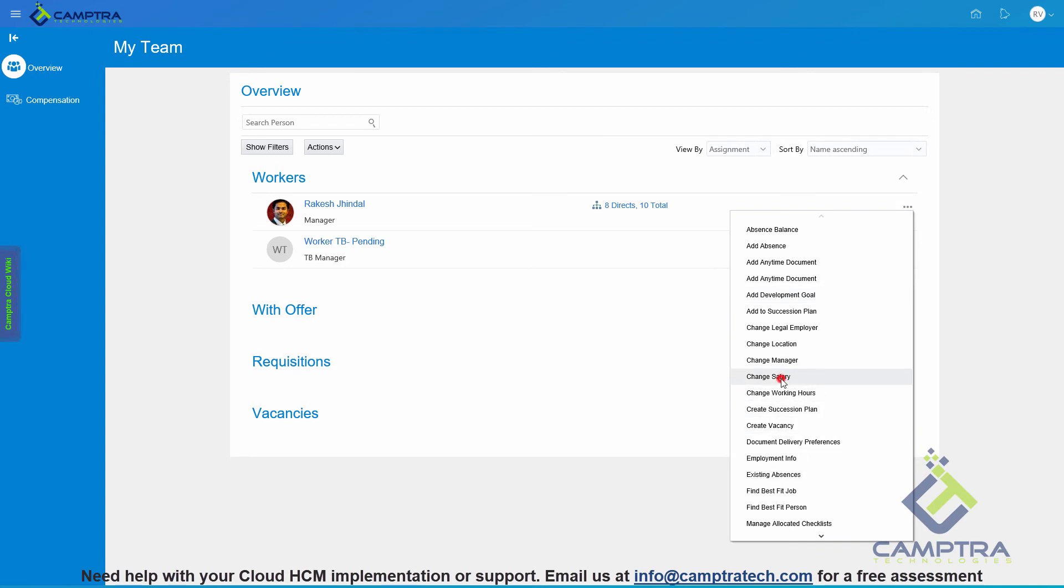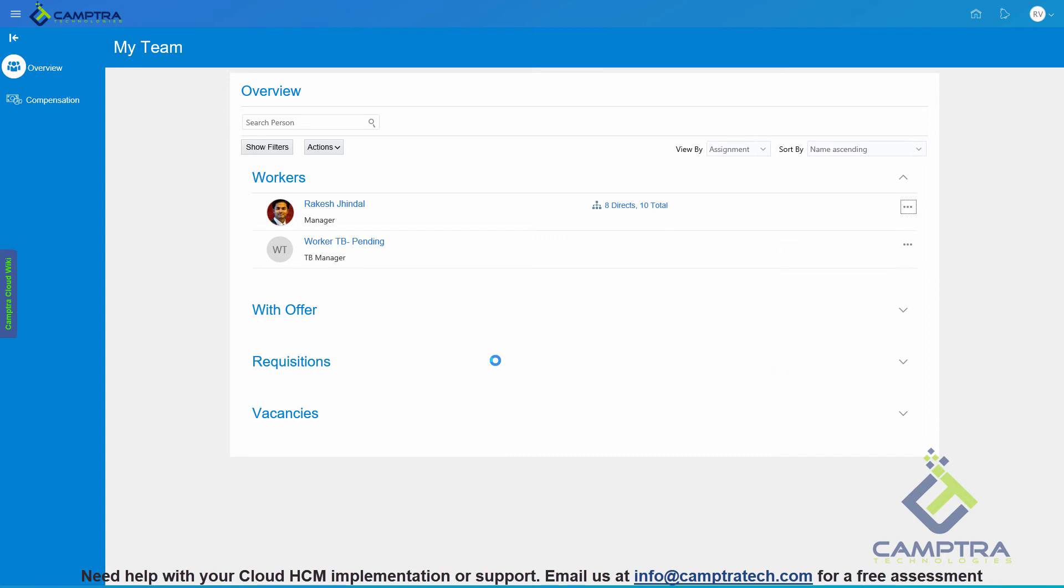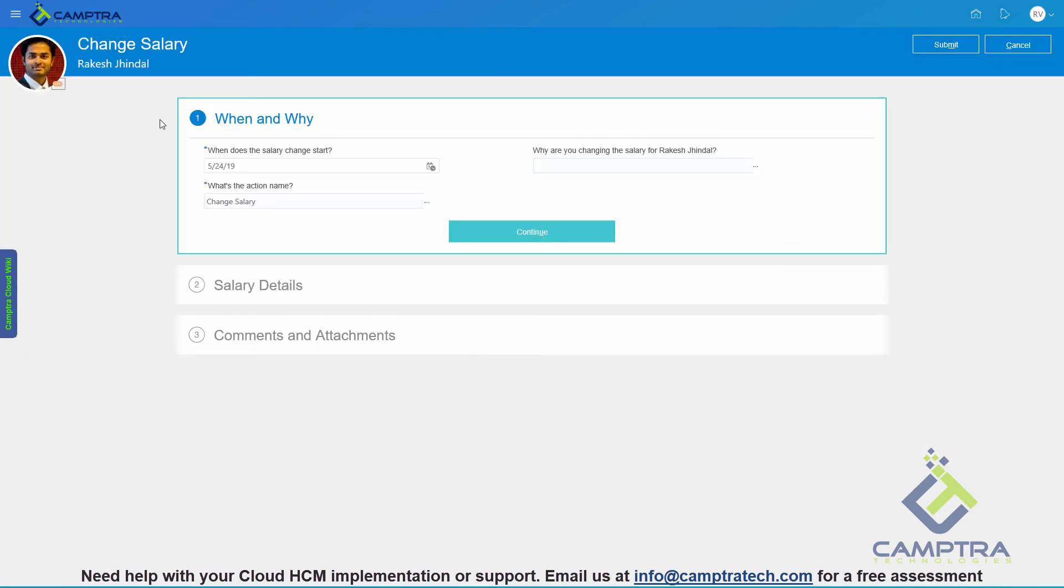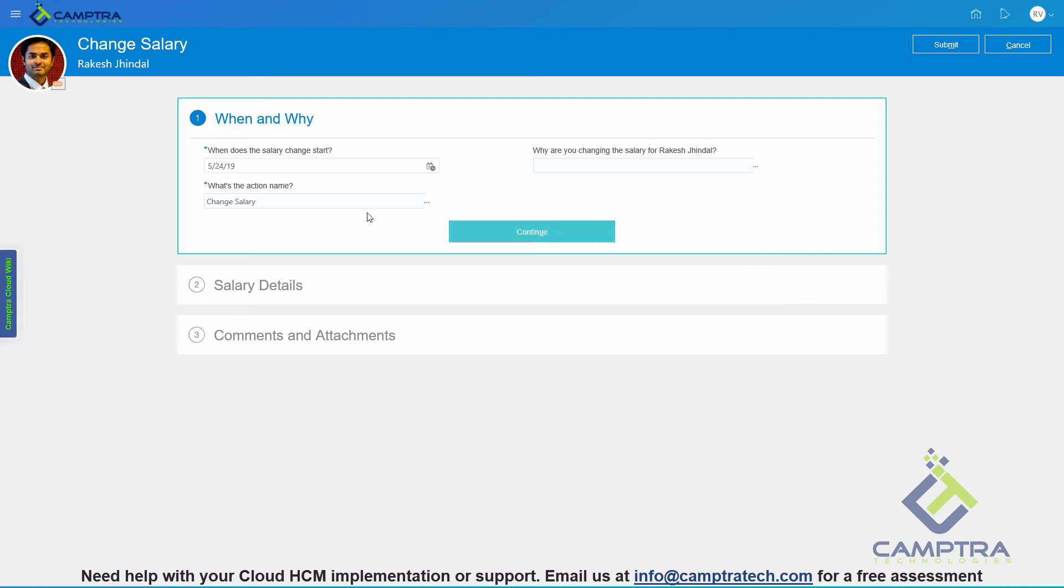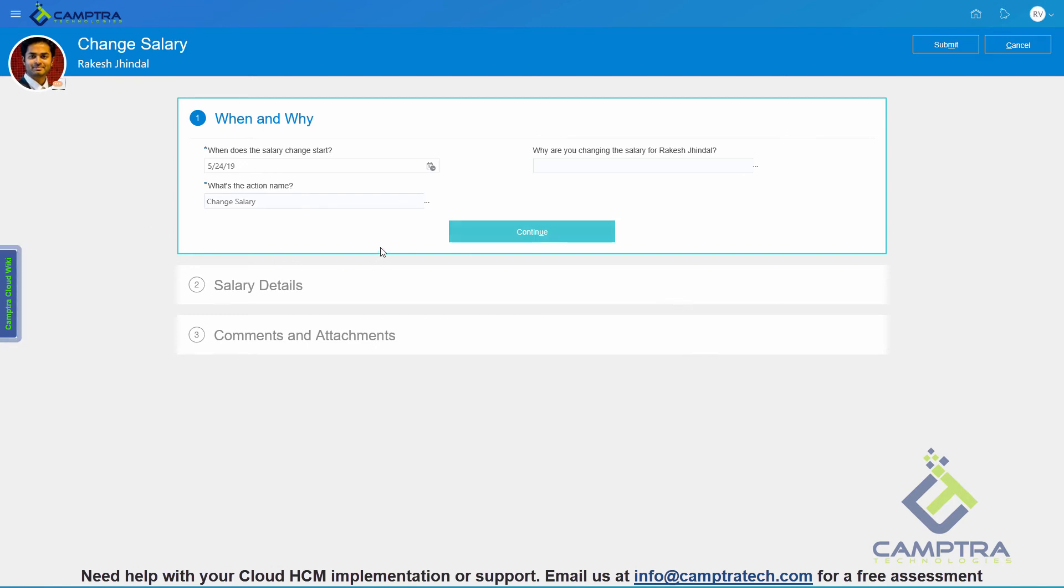For example, I want to change salary. The Responsive UI also has changes to all these different pages that you navigate through when you're making Manager Self Service changes. If you have seen how the screen looks like in the traditional UI on Manager Self Service transactions, you will notice a significant improvement in how the screens look like.